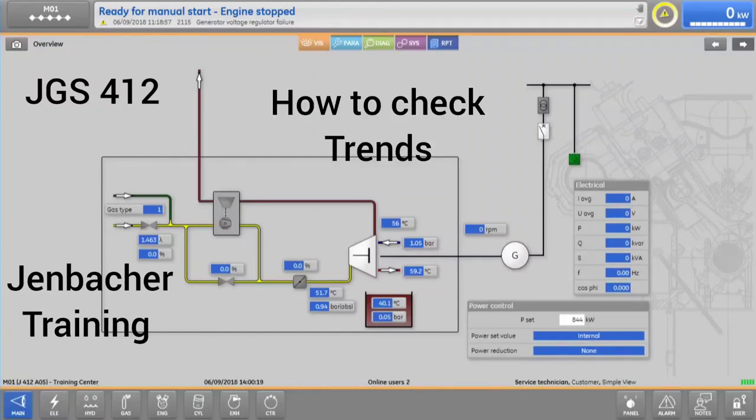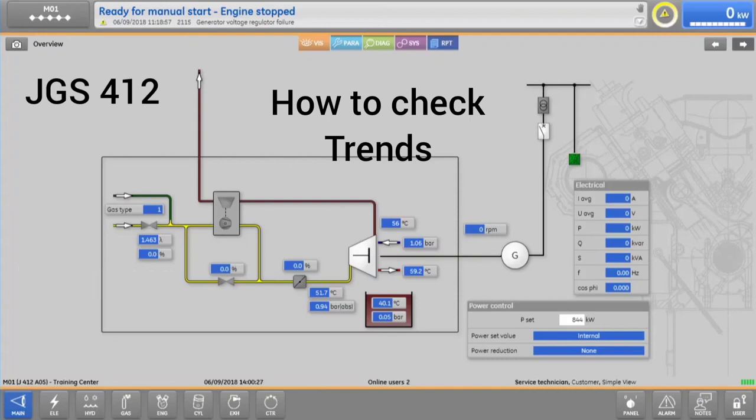controls your engine, but it is also a powerful tool for trending and diagnosis, allowing you to visualize engine or plant data in real-time or historically.